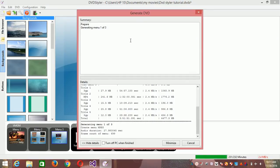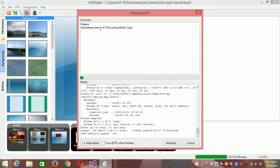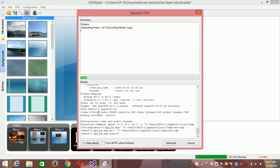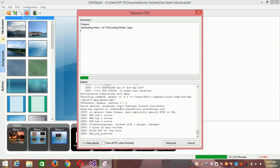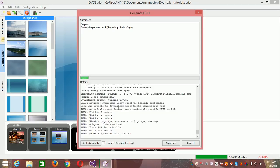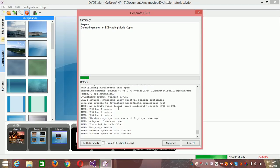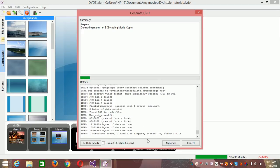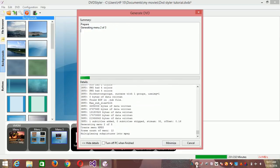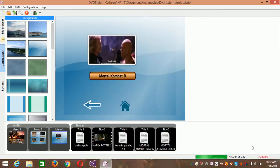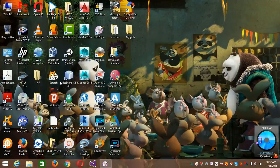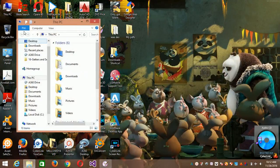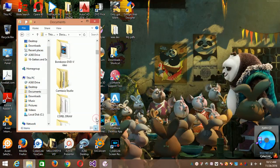See — everything is encoding. It's writing the three menus and the code is running. This process can take several hours depending on the movie length, quality of your movies, menus, and buttons.